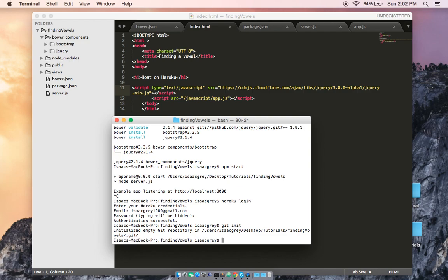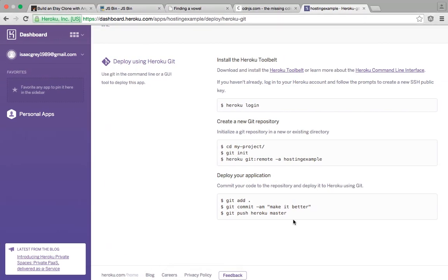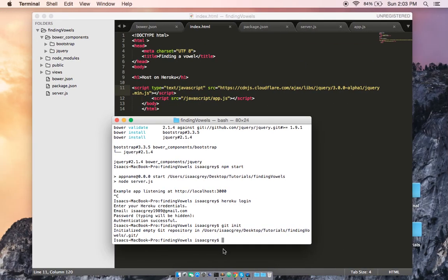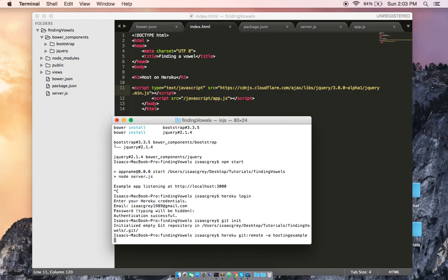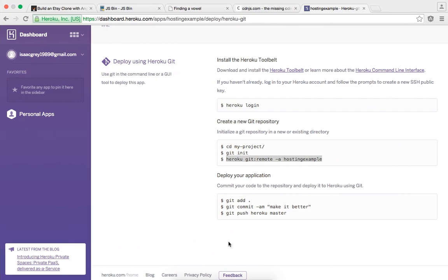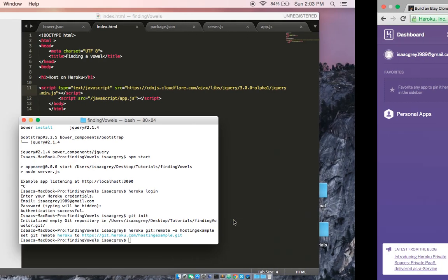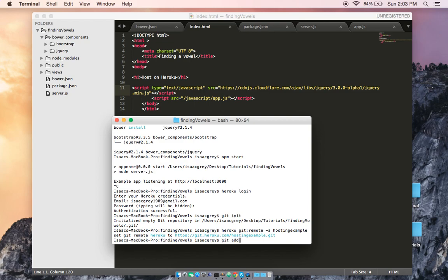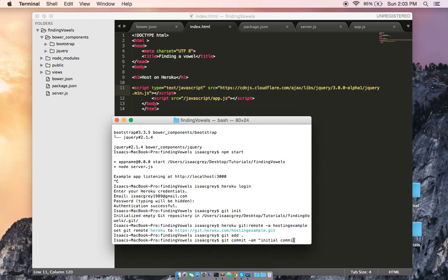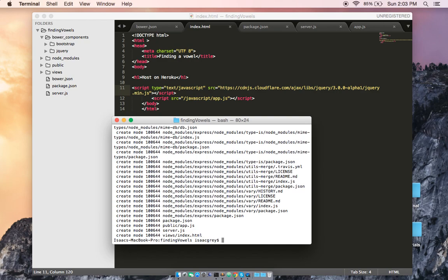We're going to initialize a repository, and then we're going to copy and paste the remote origin so it knows what it's targeting on Heroku. And then we're going to go ahead and add it. And now let's go ahead and commit it. We're going to call it initial commit.